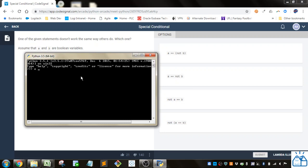So first let's do an assignment — say A is True and B is False. Notice in Python it's a capital T and then the rest of true is lowercase. Same with false.